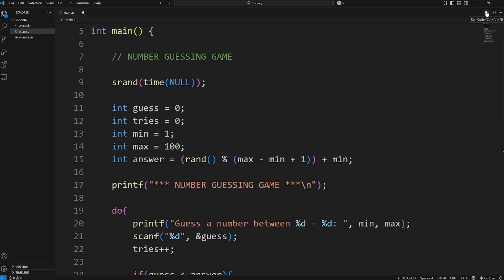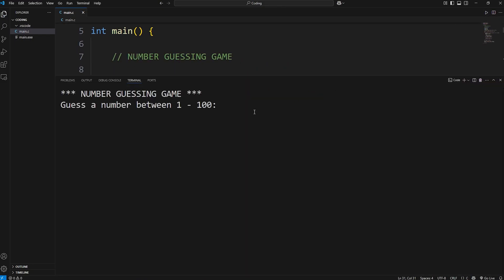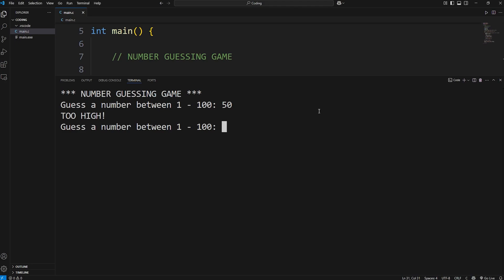Let's run it. Number guessing game. Guess a number between 1 and 100. With these sorts of games, I like to do a binary search. I just keep on guessing in the middle of a range. I'll start with 50, something right in the middle. Too high. The number should be between 1 and 50 then. Again, I'll just guess something right in the middle, 25. Too high.